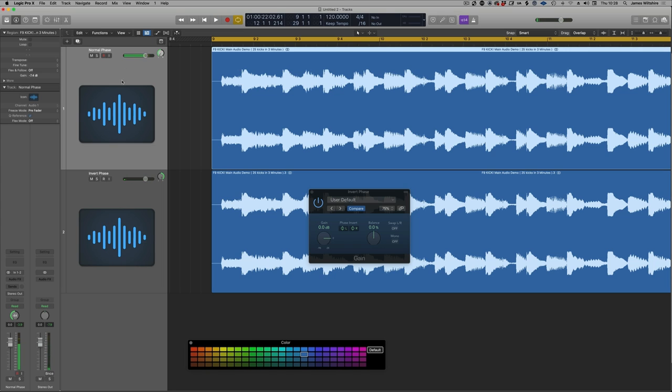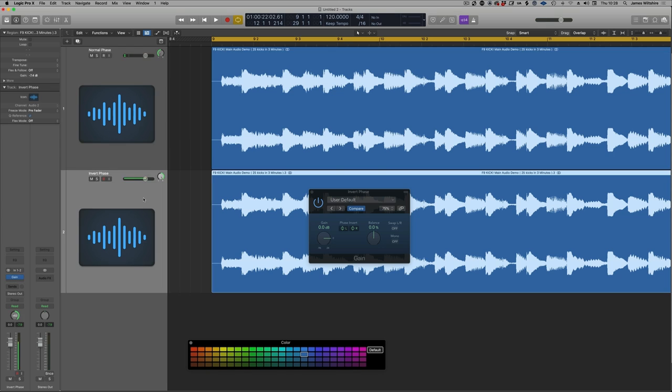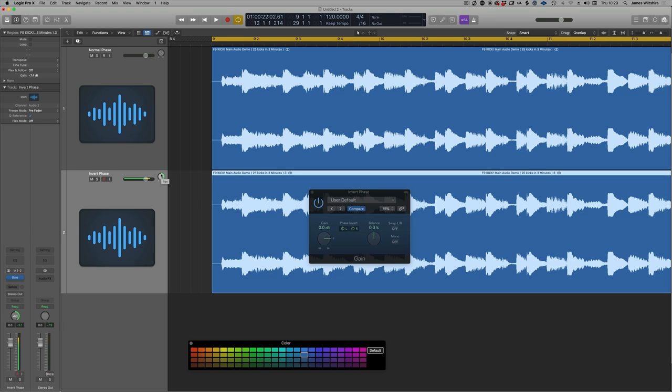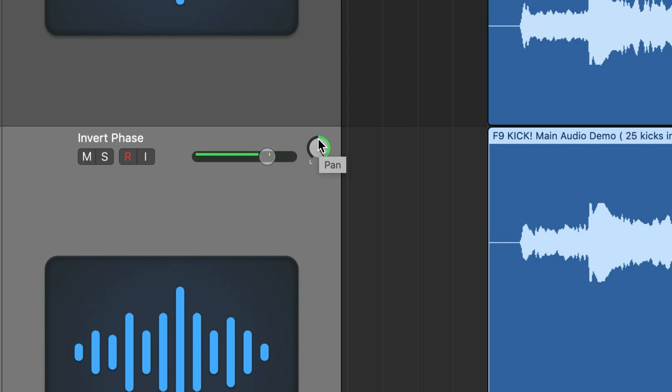So basically what we have now, the left hand channel is in phase as per the original audio and the right hand channel is phase inverted. Now, if I bring the original back to the center and then pan the inverted signal back to the center, it will disappear again.